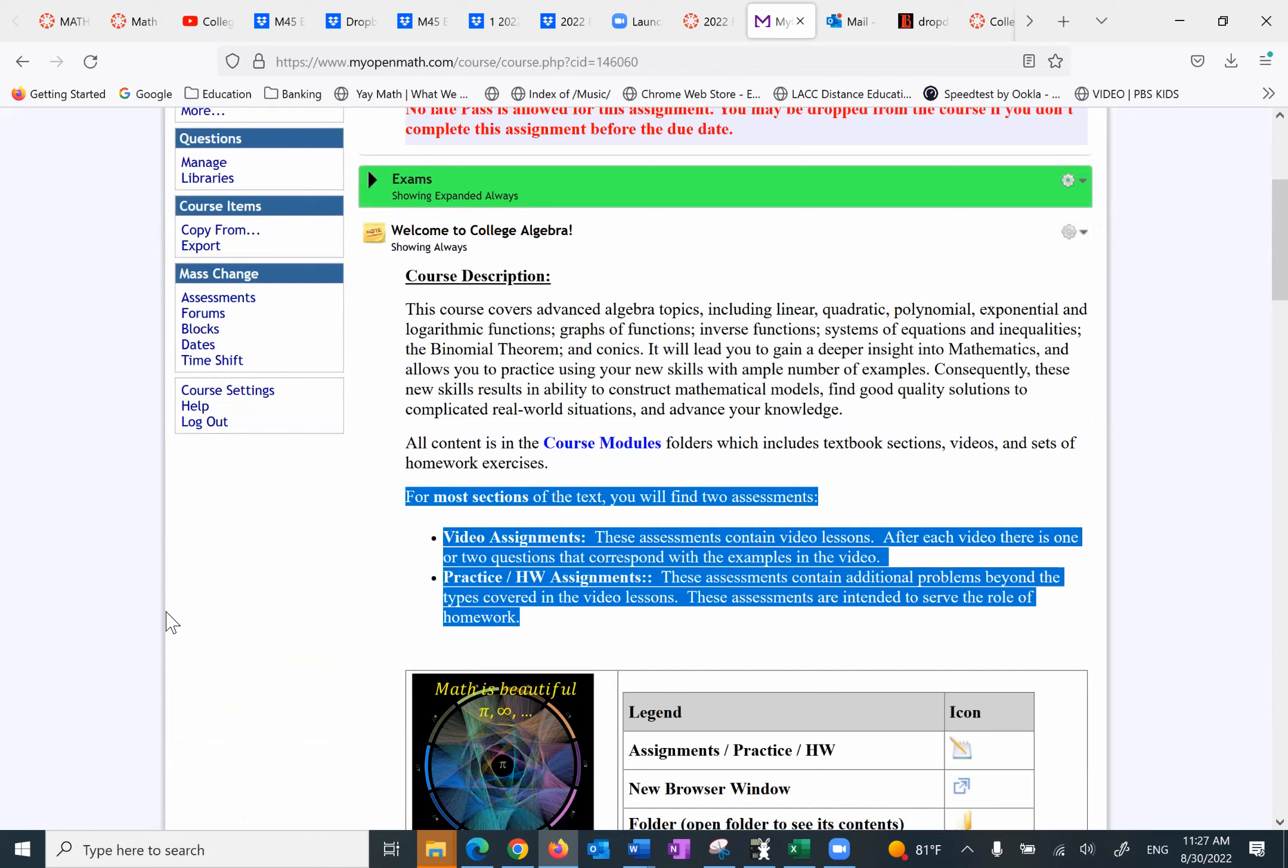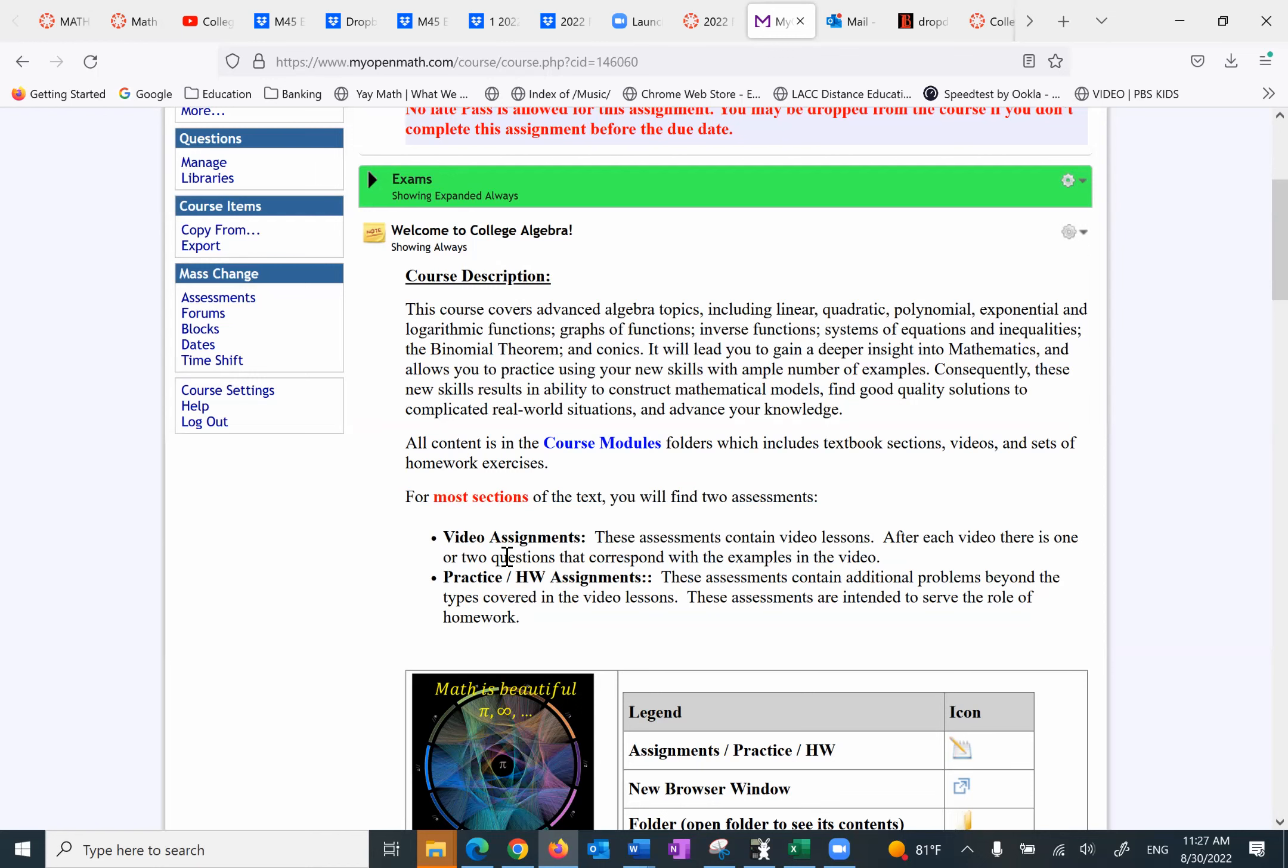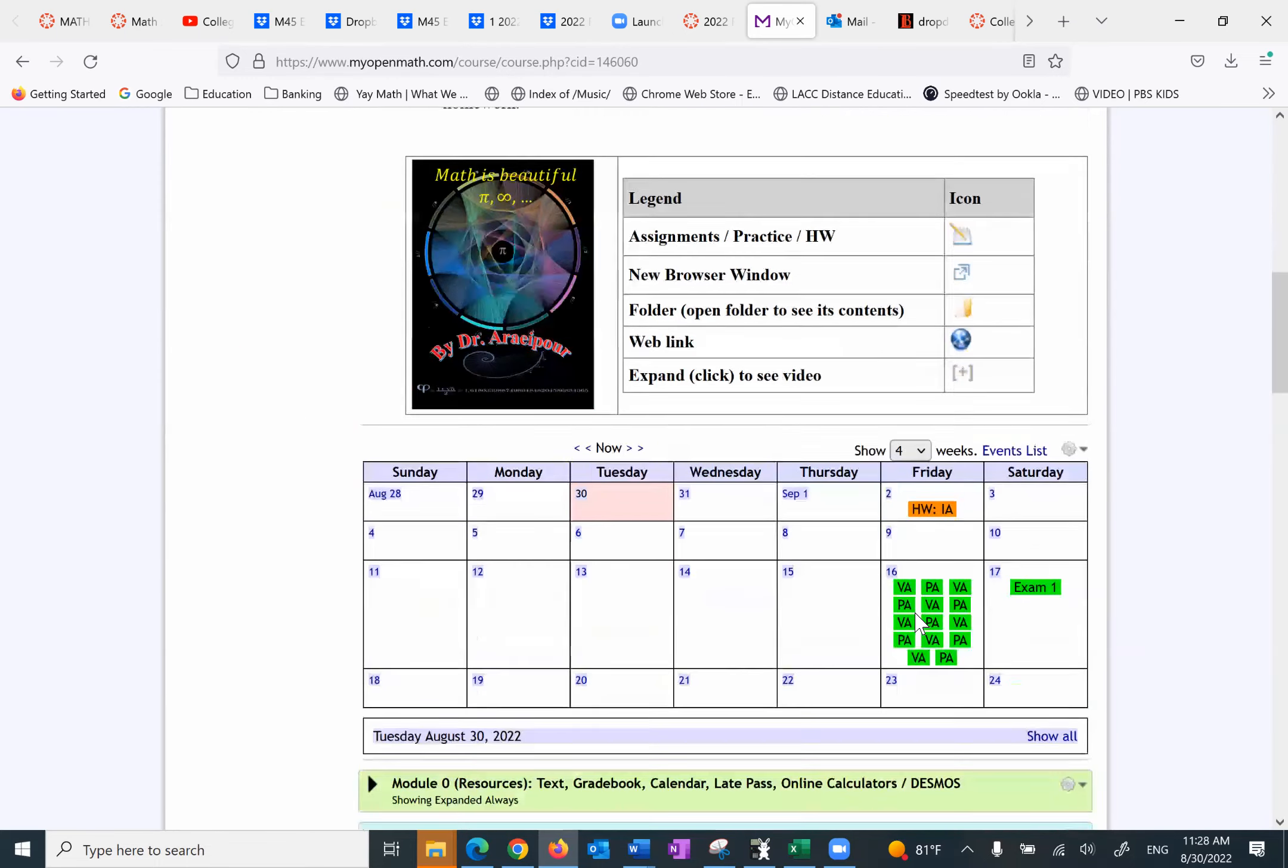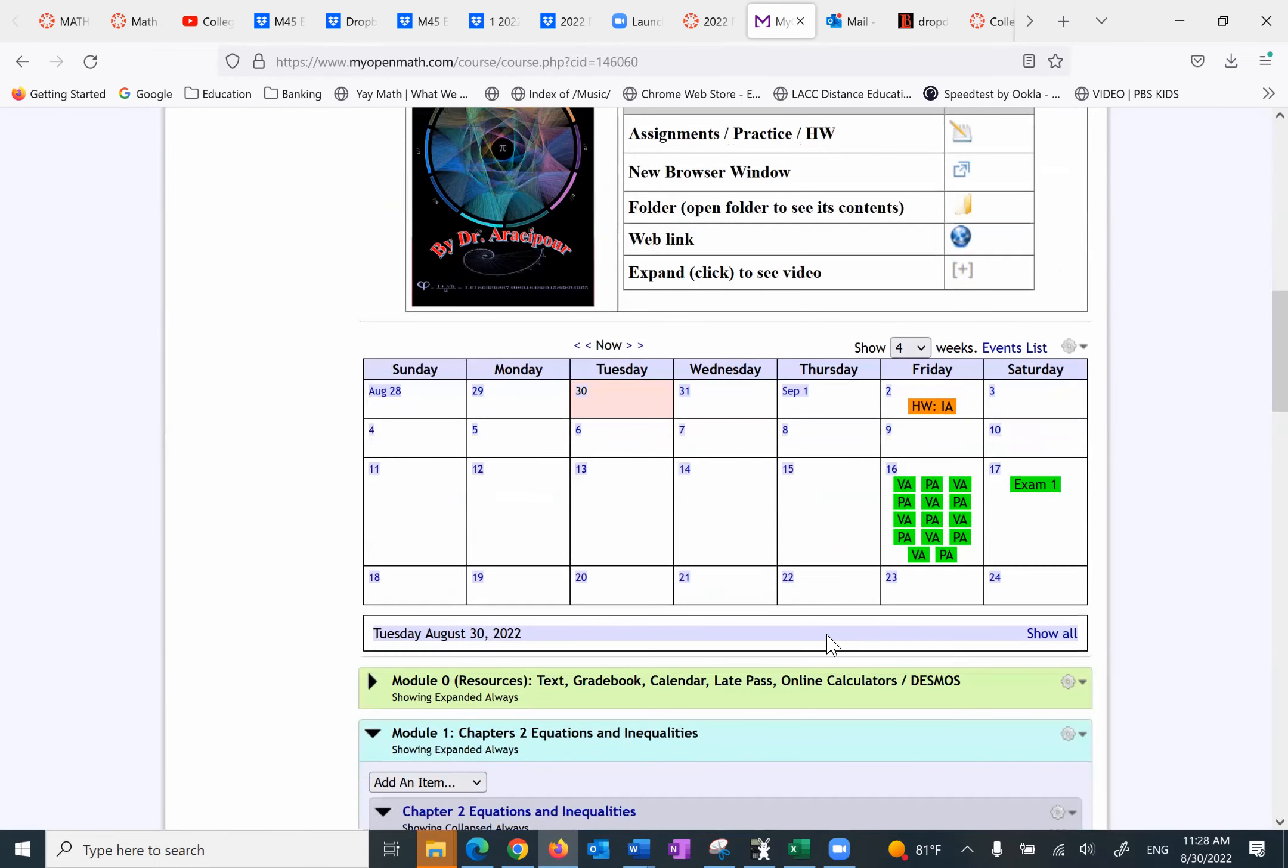For most sections of the text, you will find two assessments: video assessments. These assessments contain video lessons. After each video, there is one or two questions that correspond with the examples in the video. Practice/homework assignments. These assessments contain additional problems beyond the types covered in the video lessons. The assessments are intended to serve the role of homework. The next one is this calendar.